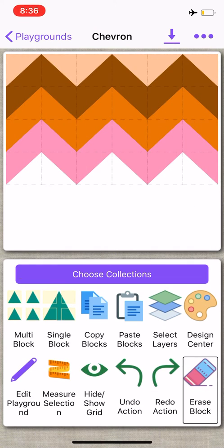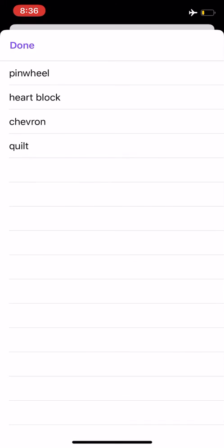From here, you select choose collections and select which collection you want to use. I'm going to select chevron and select done.